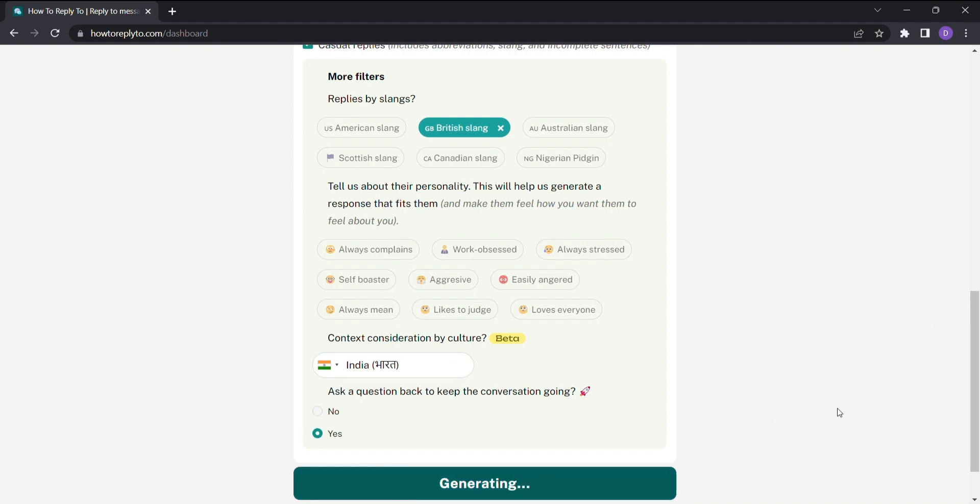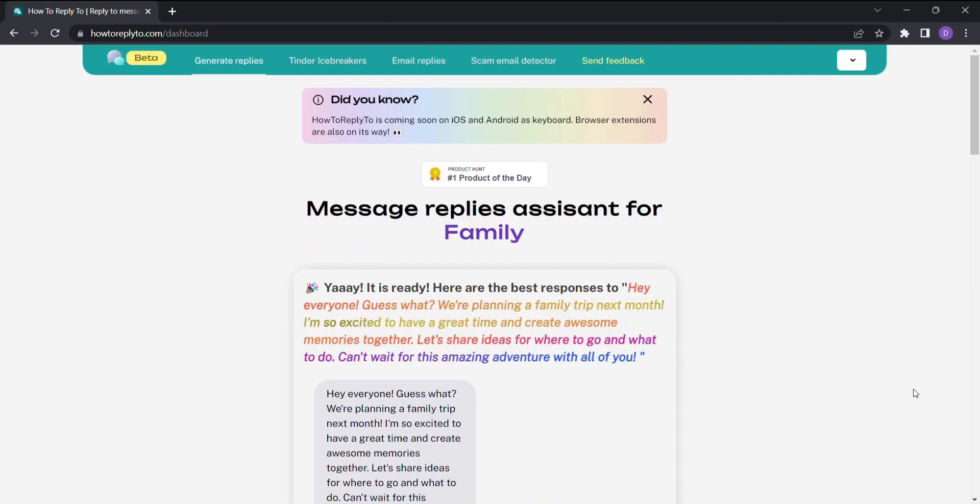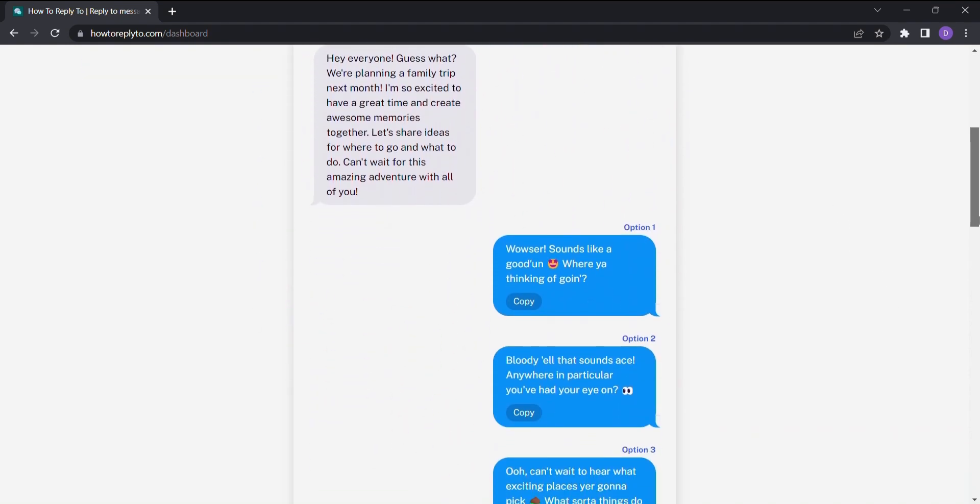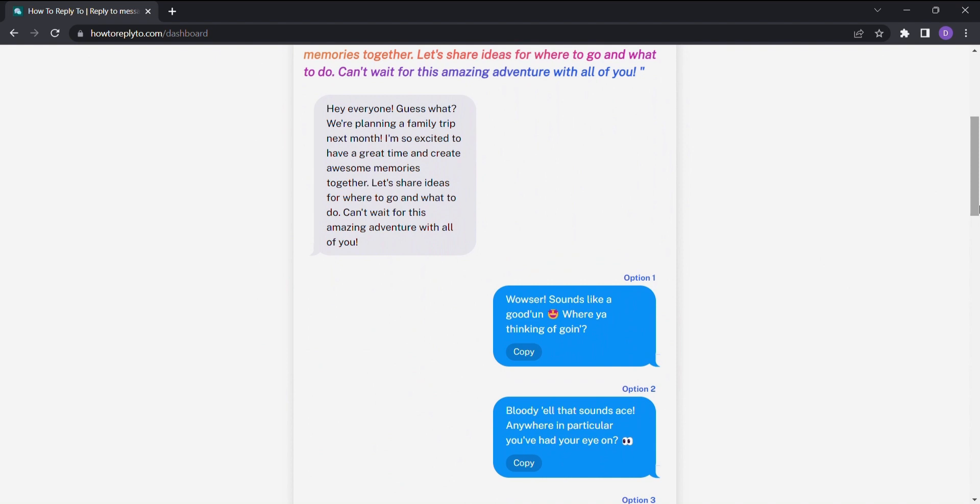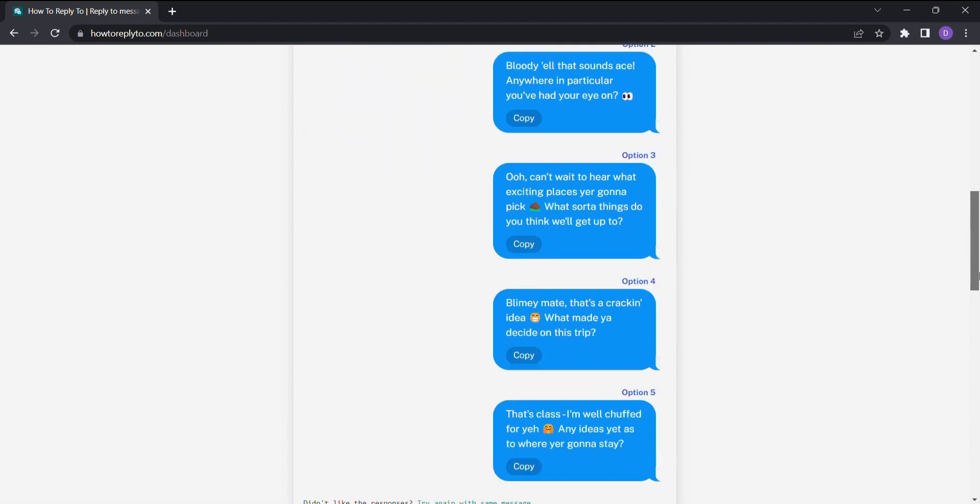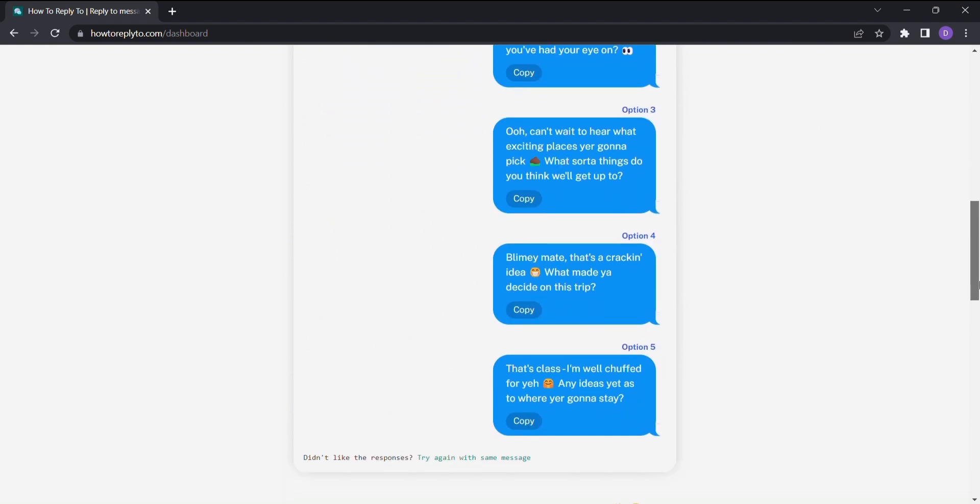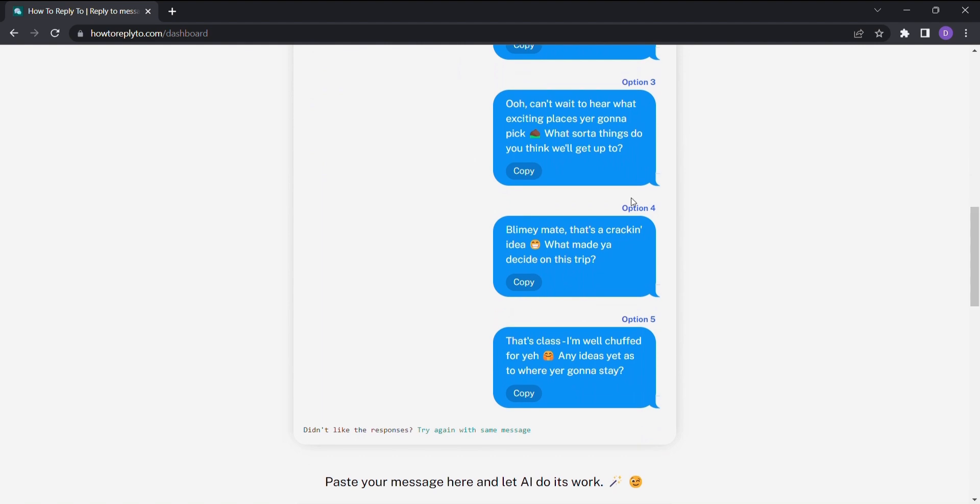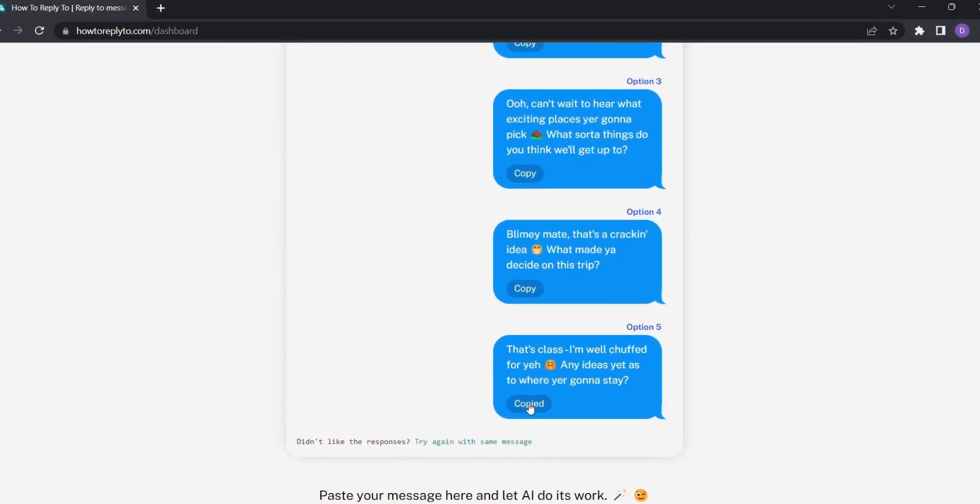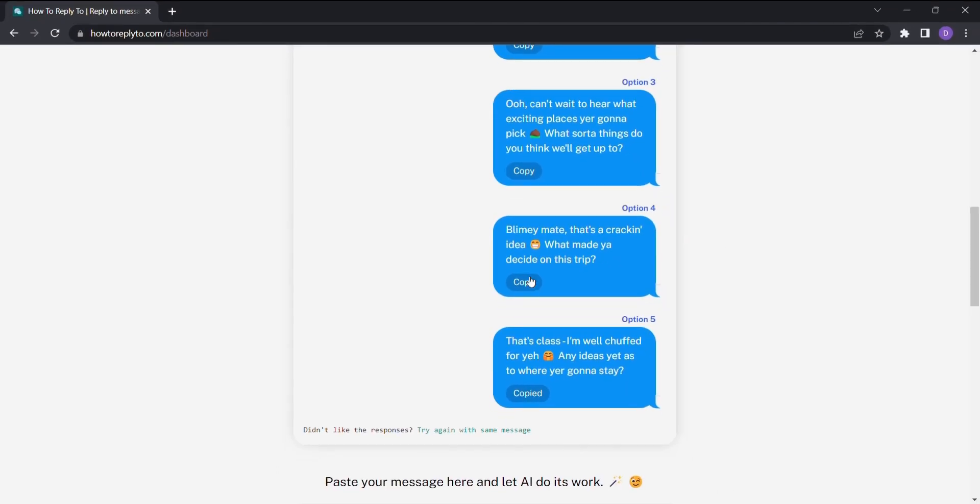Click on Generate Message Replies and behold as How to Reply to generates a range of replies based on your preferences, each one tailored to perfection, ready for you to choose. Browse through the generated replies, each one reflecting your unique style and intentions. When you find the perfect response, simply select it and click Copy to effortlessly transfer it to your messaging platform of choice.